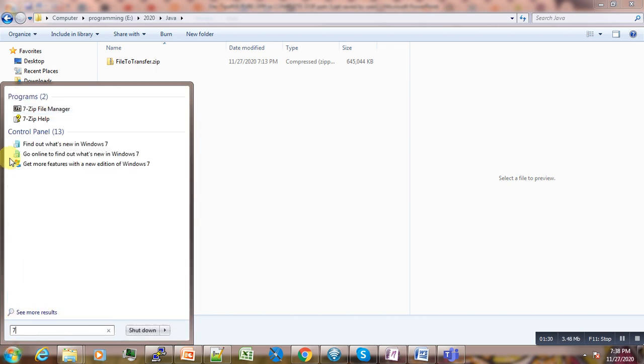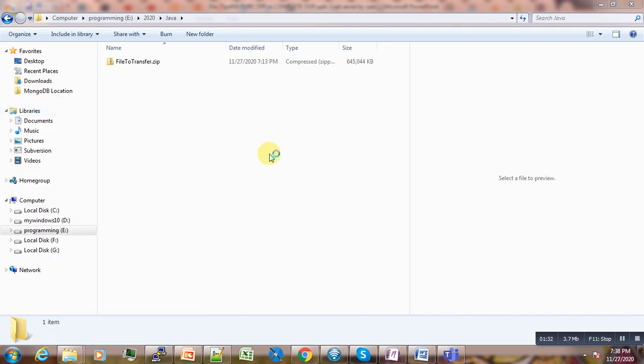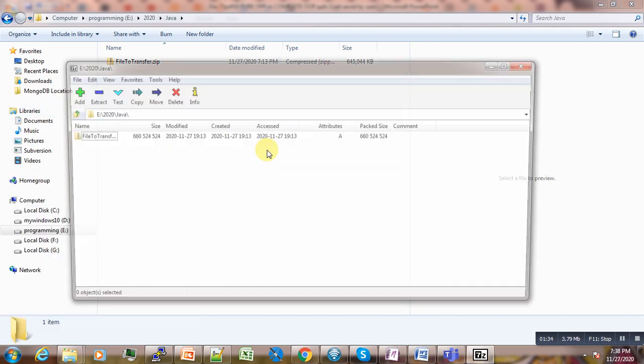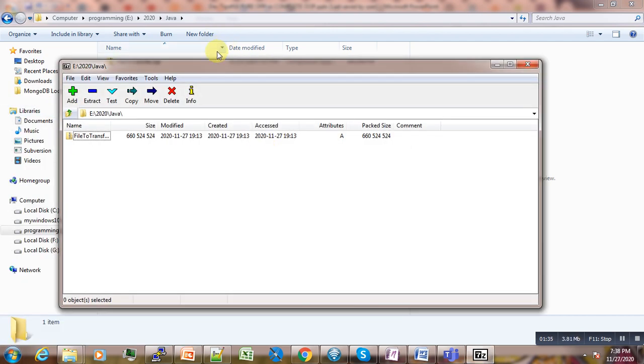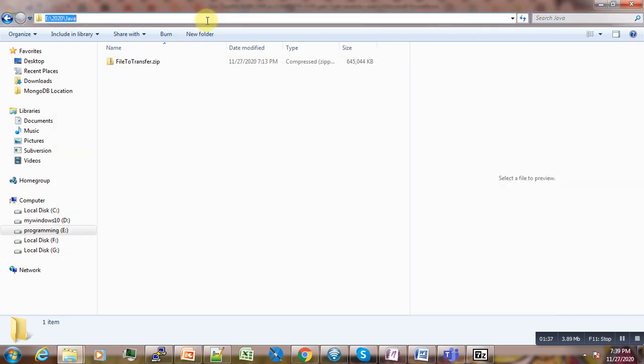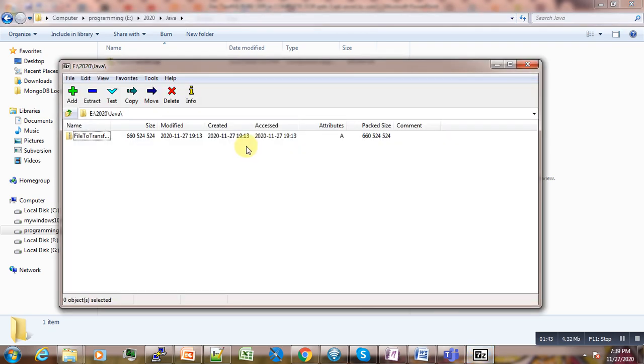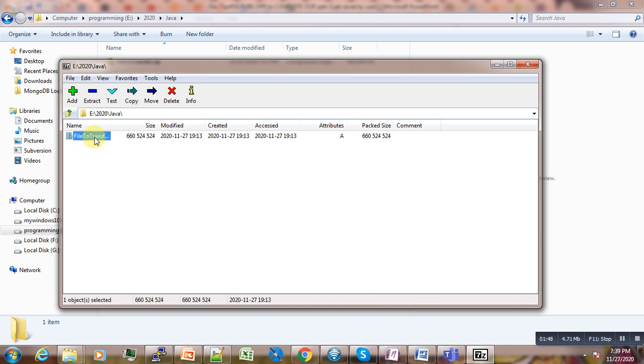manager. We open it, then we go to where our file is located. We copy that path, then paste it here and press Enter. Our file will appear here.